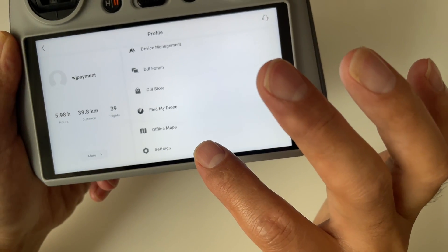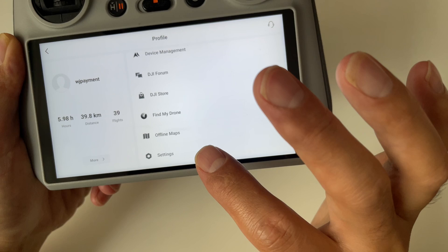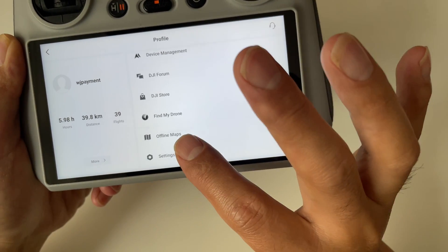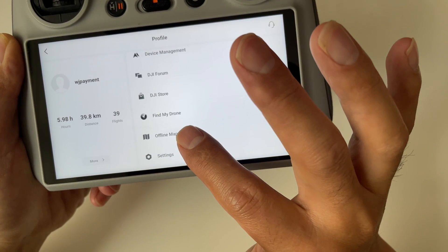With your SD card in place, you are ready to choose the area you want to download onto your RC.